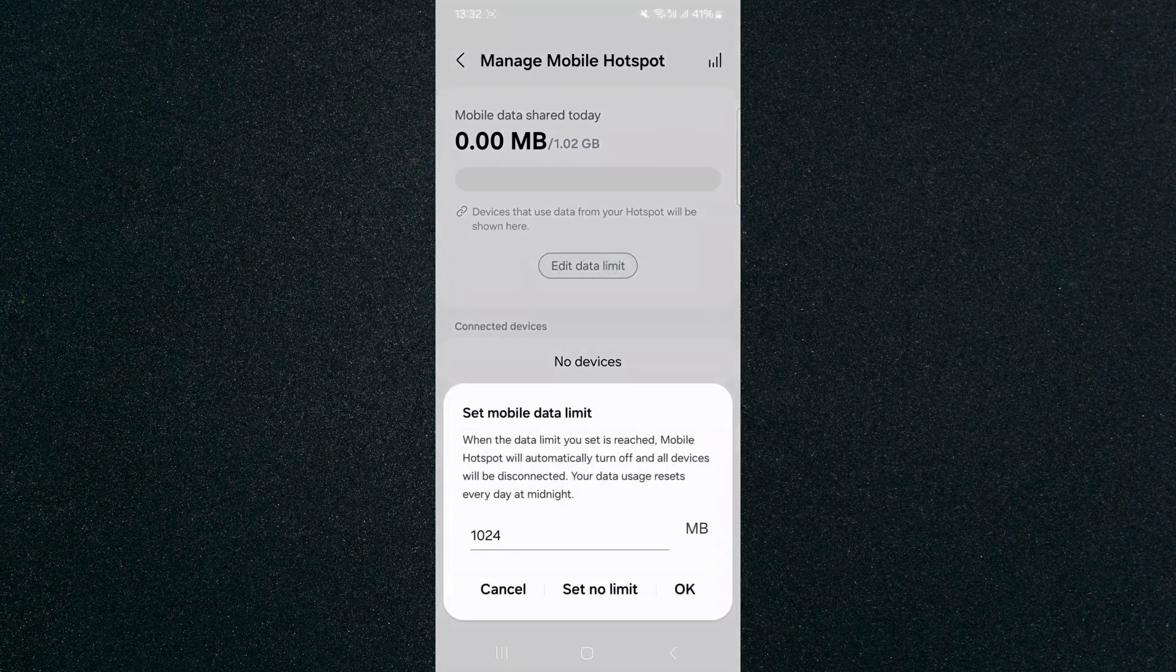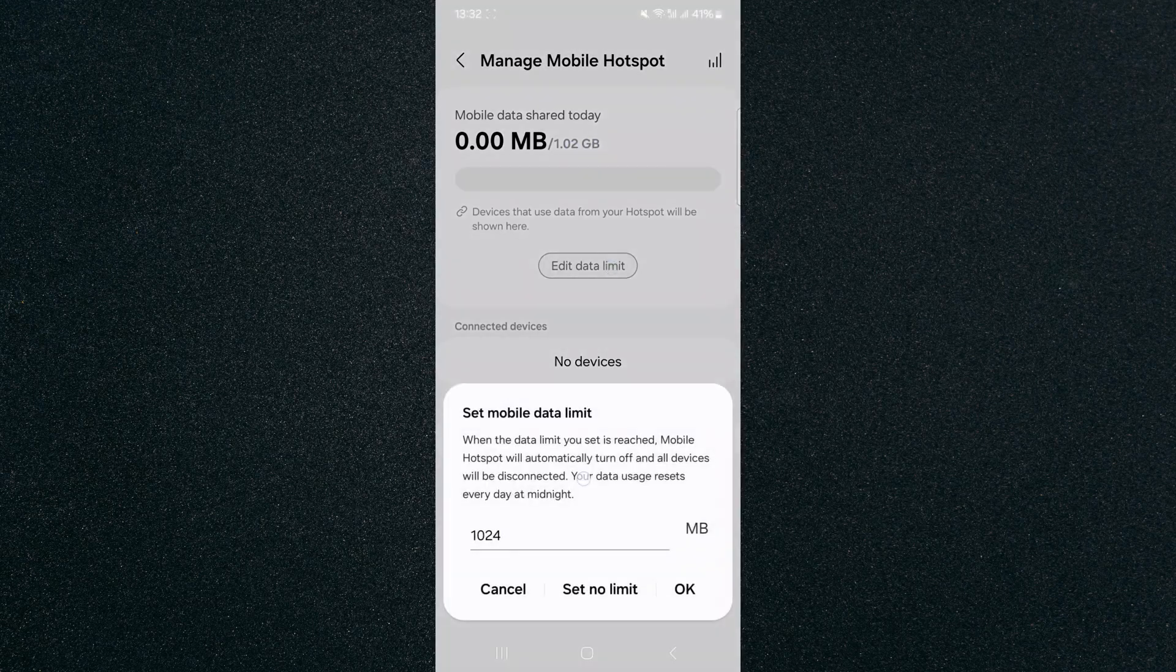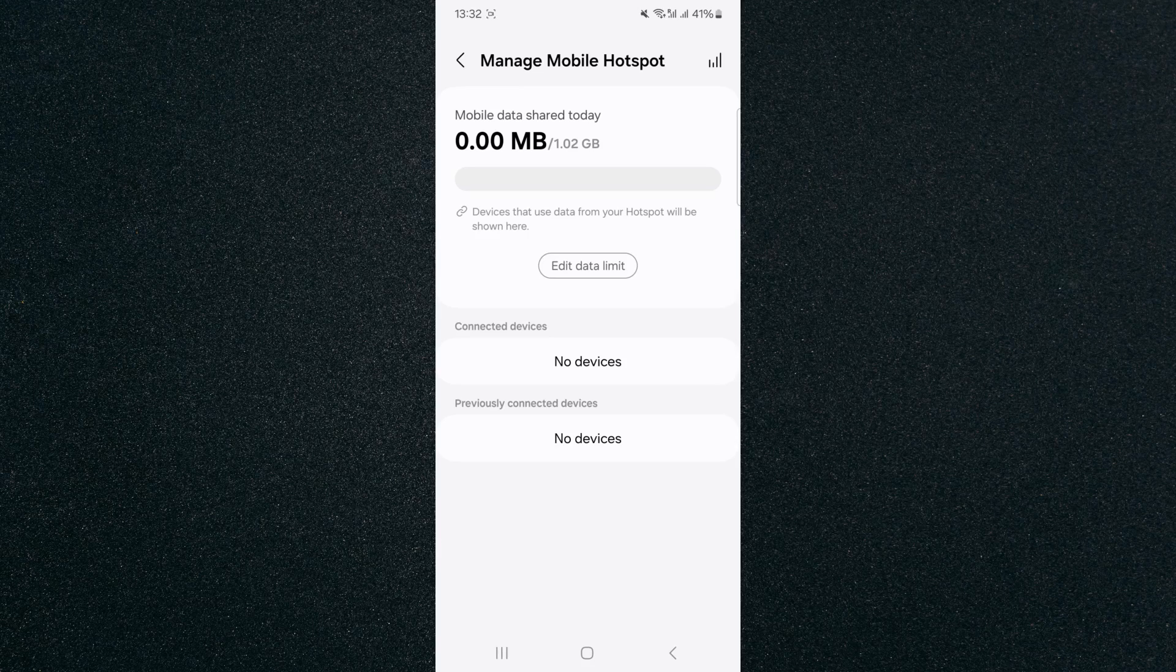Now, like I mentioned in my case, that is only for today. So as you can see right here, it says your data usage resets every day at midnight. So make sure that you keep that in mind when you set the data, just in case, because you don't want to run out of data yourself.